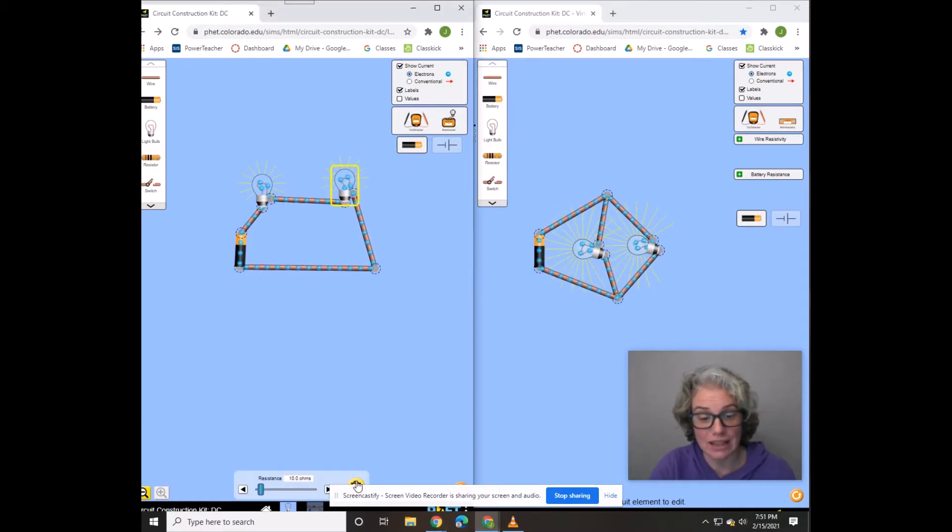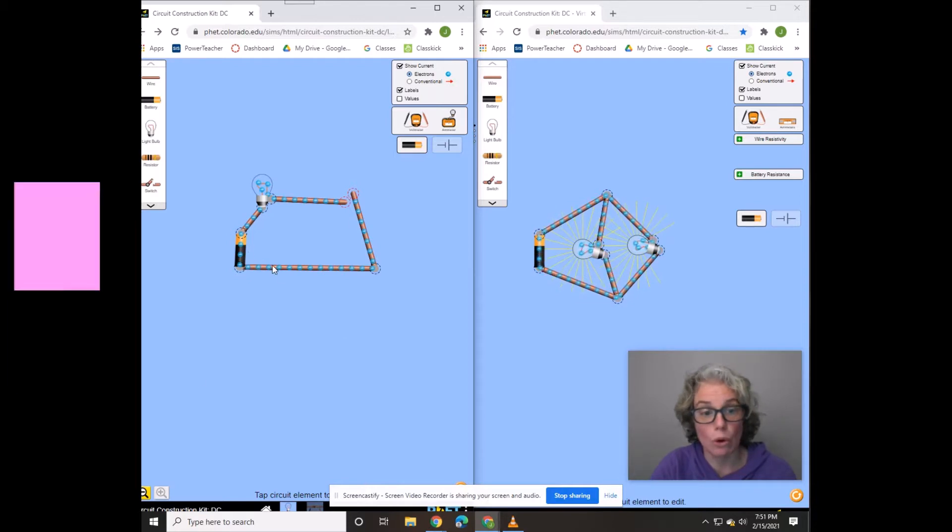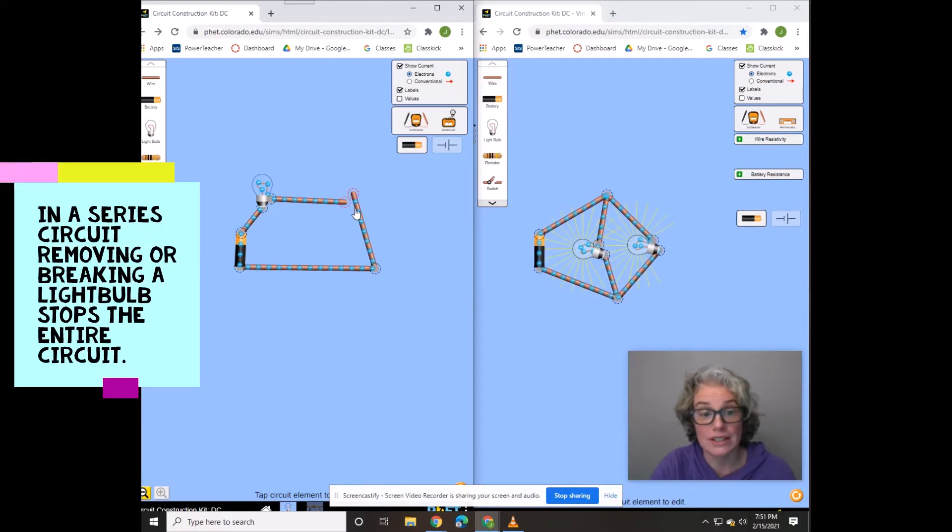I'm just going to take this whole light bulb out. What happens? The whole circuit stopped for a series circuit.